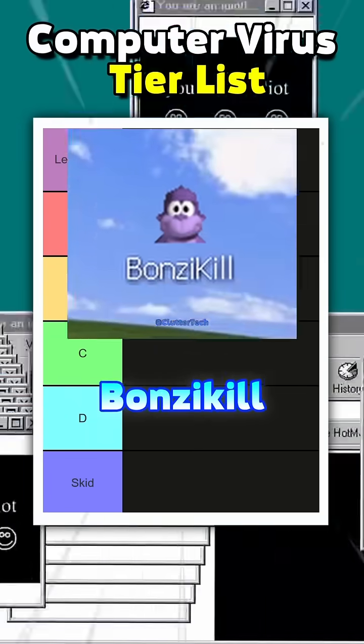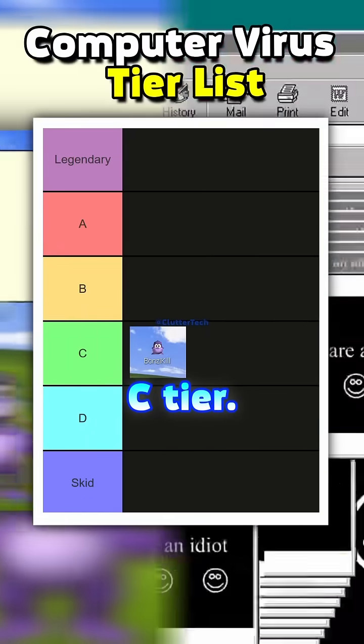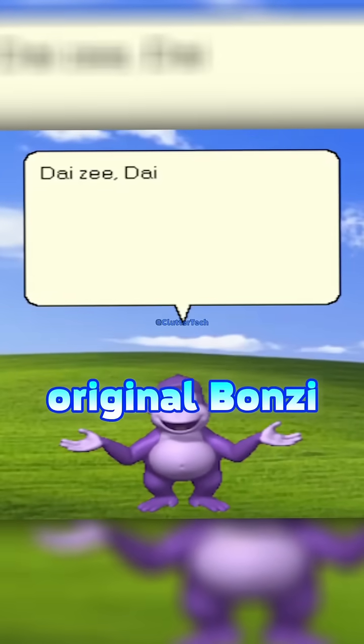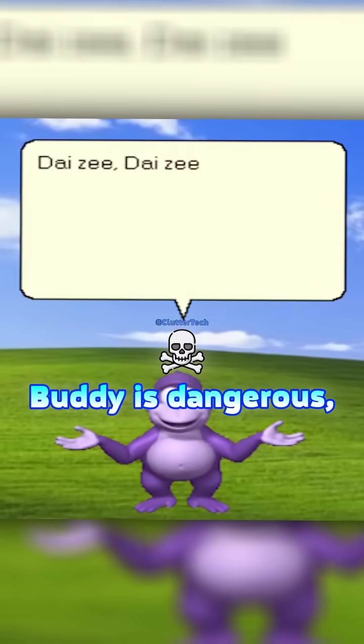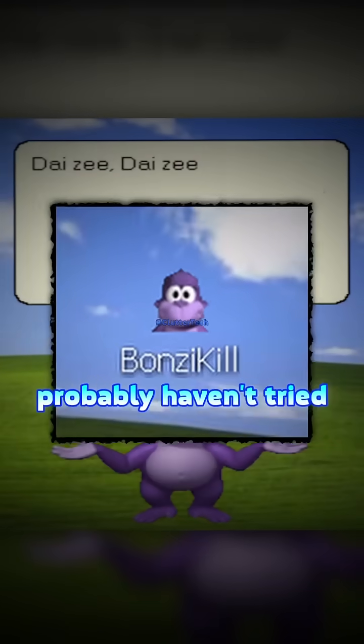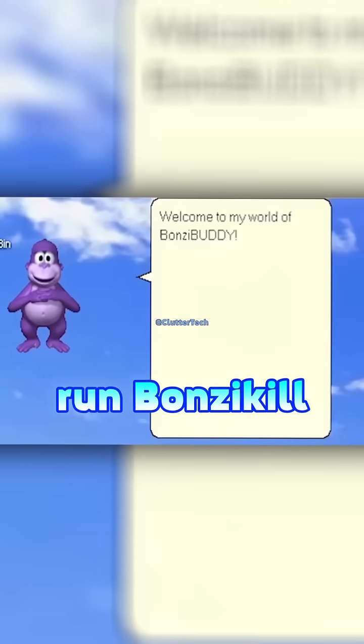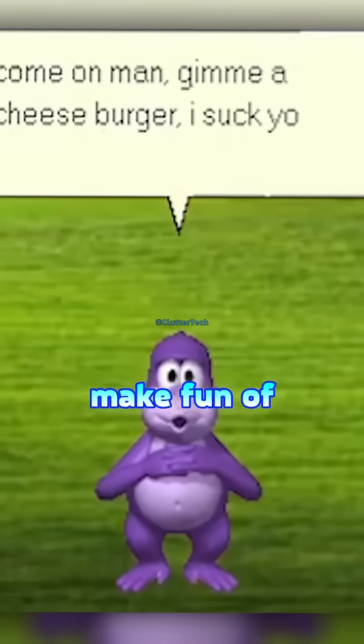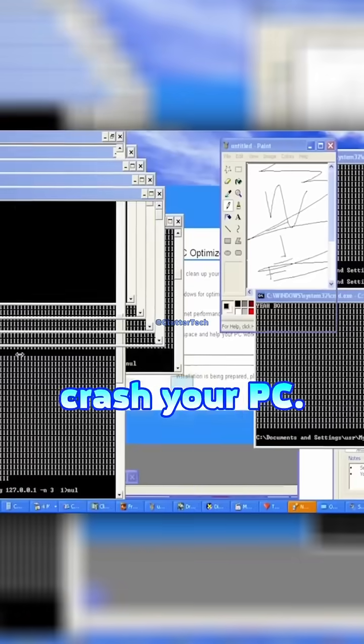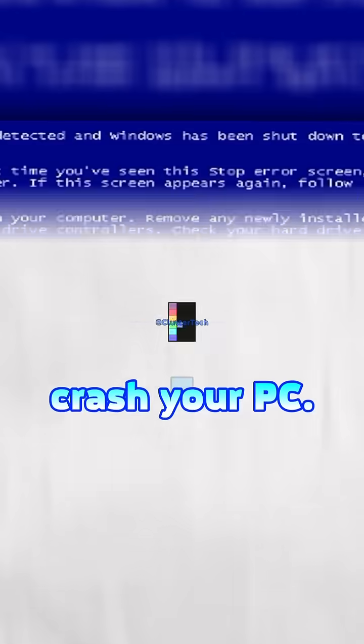Computer Virus T-List Bunzikill C-Tier. If you think that the original Bunzikill is dangerous, then you probably haven't tried this version. When you run Bunzikill, it will make fun of you and crash your PC.